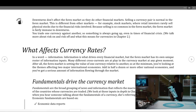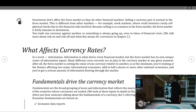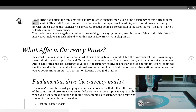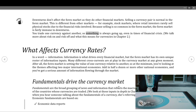Downturns don't affect the forex market as they do other financial markets. Selling a currency pair is normal in forex, unlike stock markets where retail investors rarely sell short due to the financial risks involved. Because selling is so common in the forex market, it is fairly immune to downturns — you trade one currency against another, so something is always going up, even in times of financial crisis. We discuss risk-on and risk-off dynamics and what this means for currencies in chapter two.